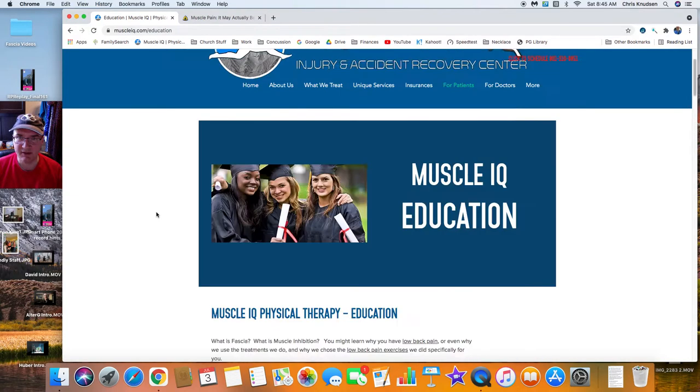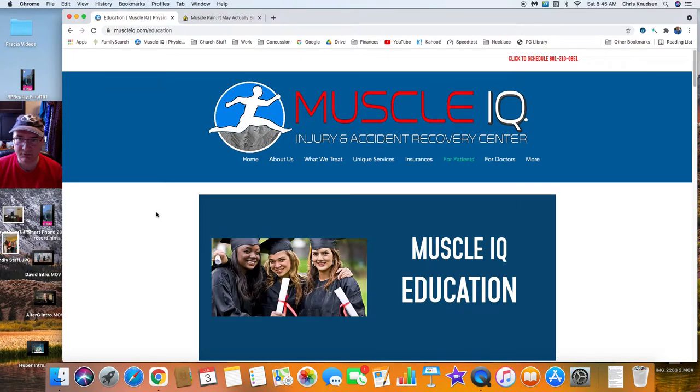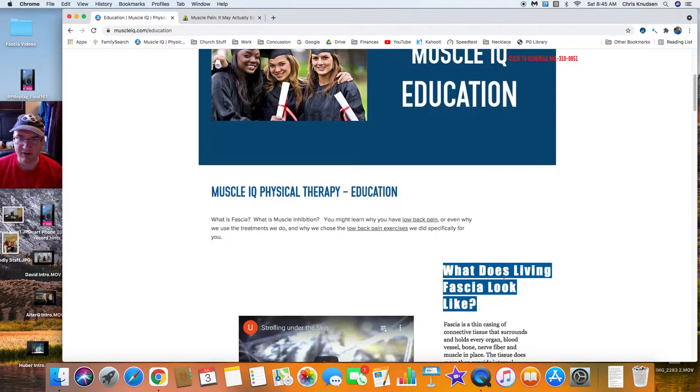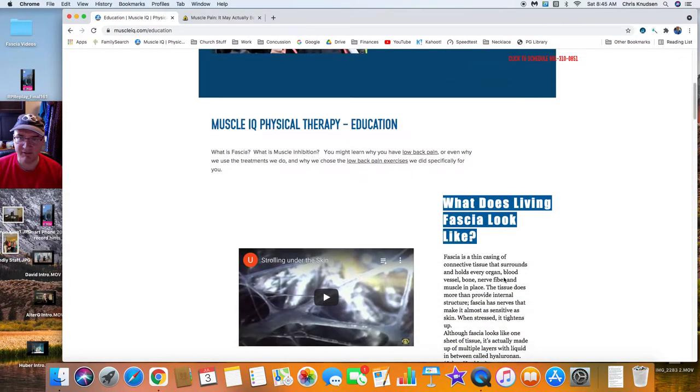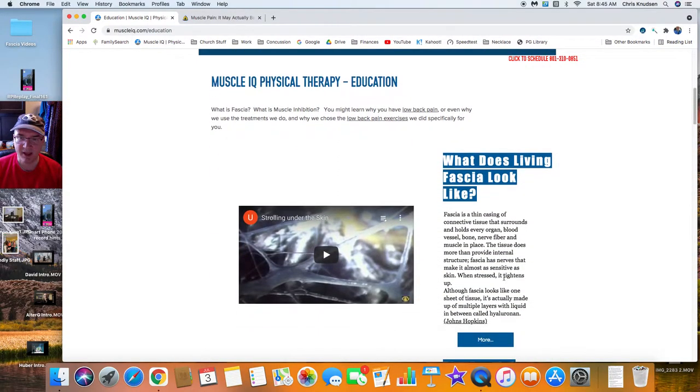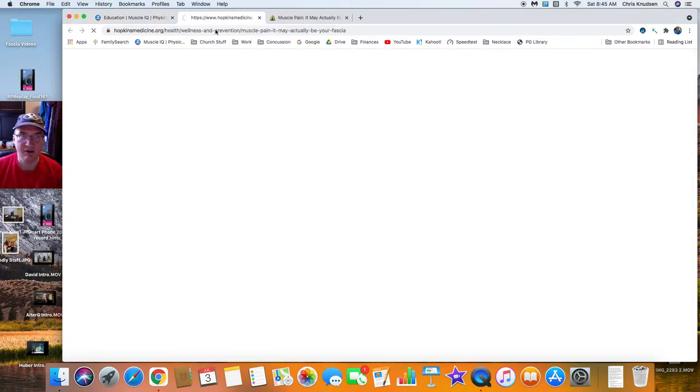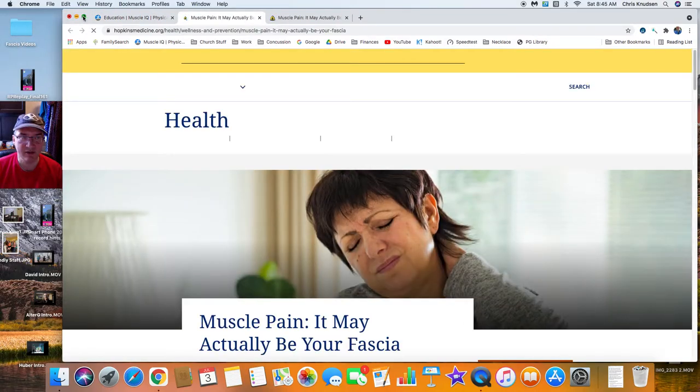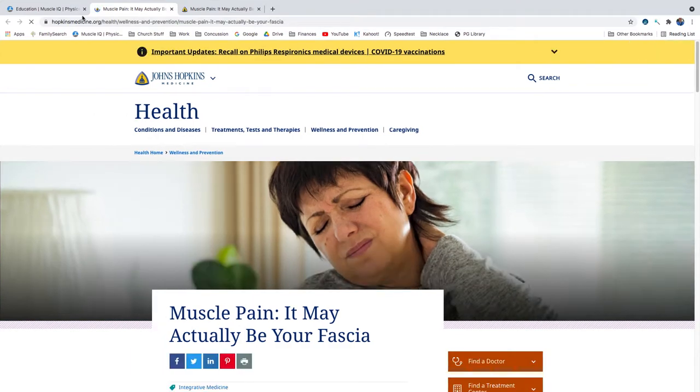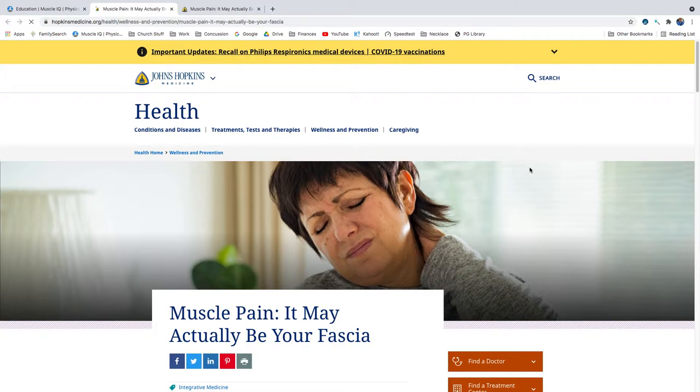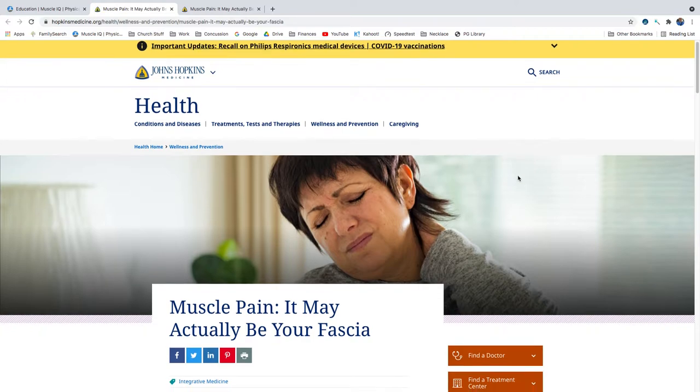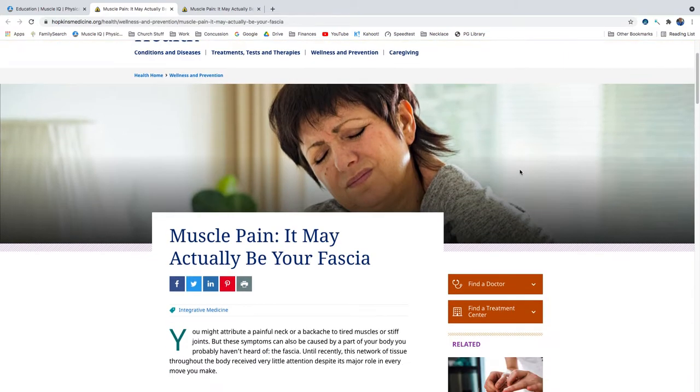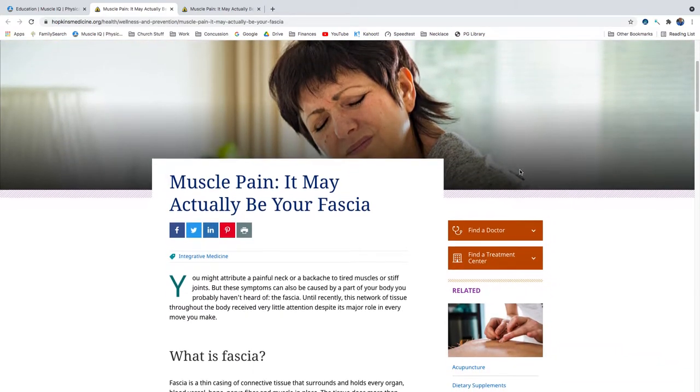On our website at the Muscle IQ Education page, we talk about fascia and we have a link to the John Hopkins website here where there's a great article about fascia. We're just going to review this article. There is no author listed on this article. Muscle pain, it may actually be your fascia.